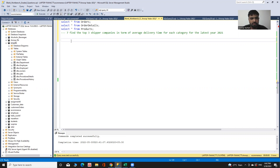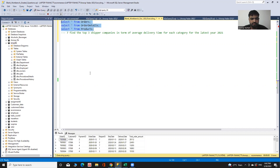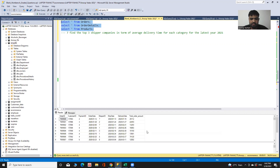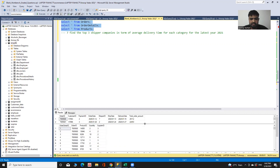For this problem, first I need to see the data. Data related to orders and products is in these tables — data related to orders is in the orders table and data related to products is in the products table.